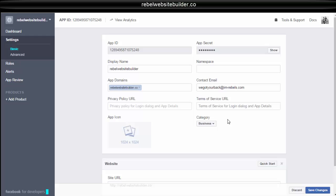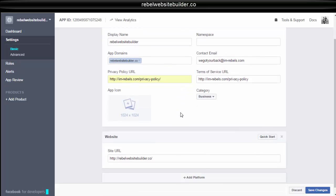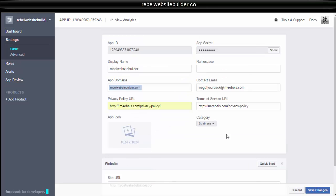And then you just easily create a page in your website builder and add your privacy policy. Your privacy policy in terms of service, they can be the same URL. You don't have to have different pages. Just put the same URL in for both of them. These two do not have to be the same website as this one. Now you'll save your changes.